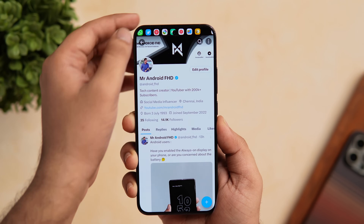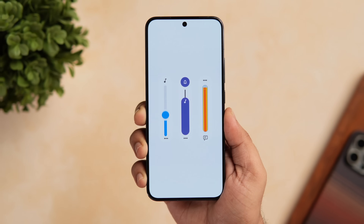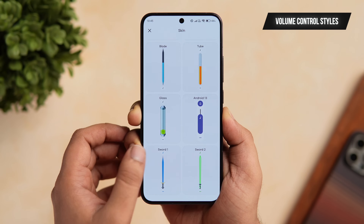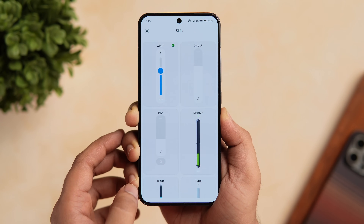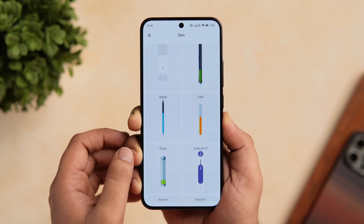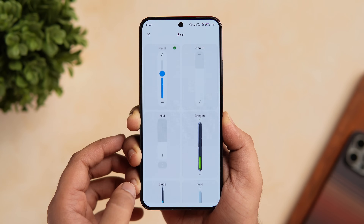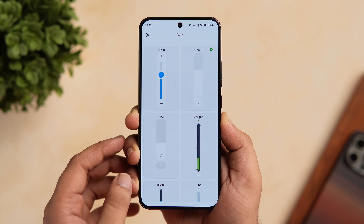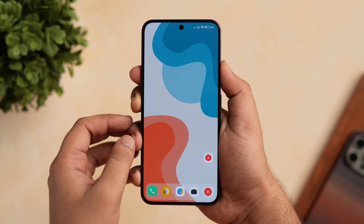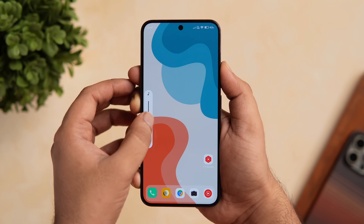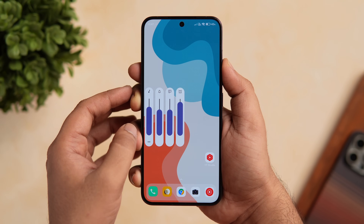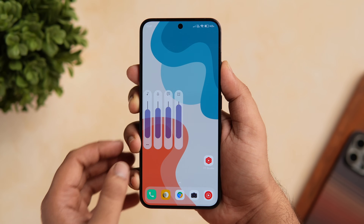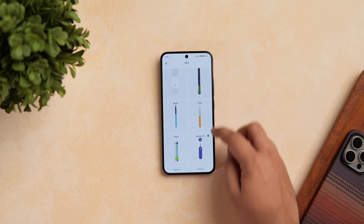At number six we have an app called Volume Control Styles. This application lets you customize the way your volume panel looks. When you open the app you have a lot of options to choose from — you can select everything from One UI to MIUI to a Pixel-inspired volume panel. All of them are fully functional and expand to show different types of volume knobs that you can control.